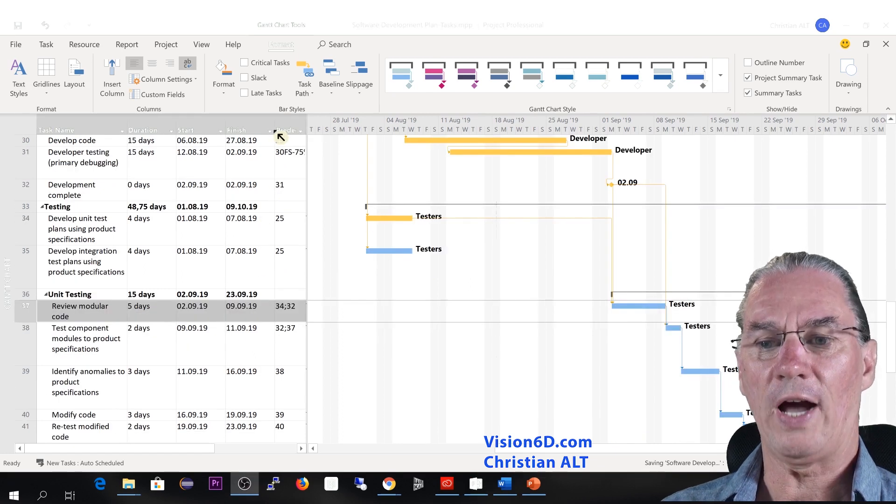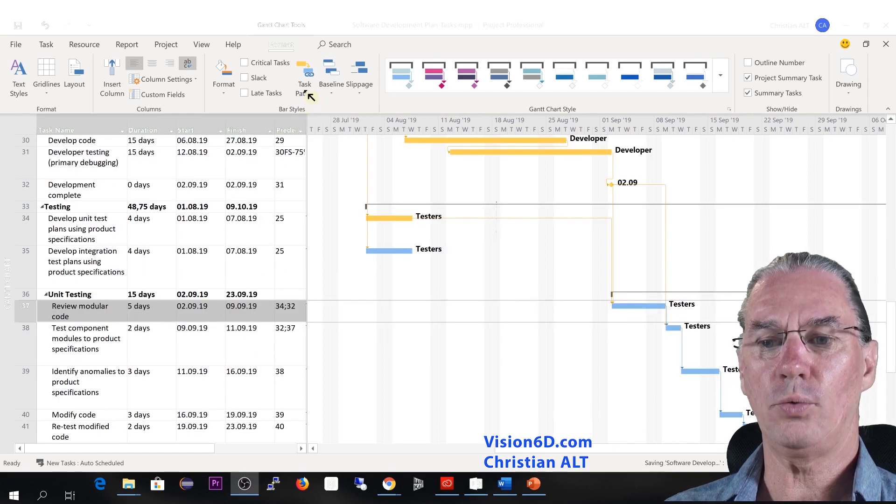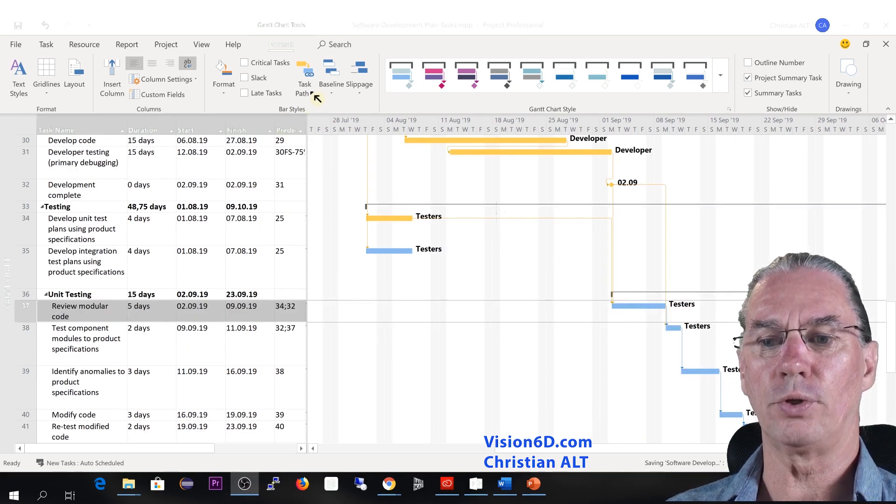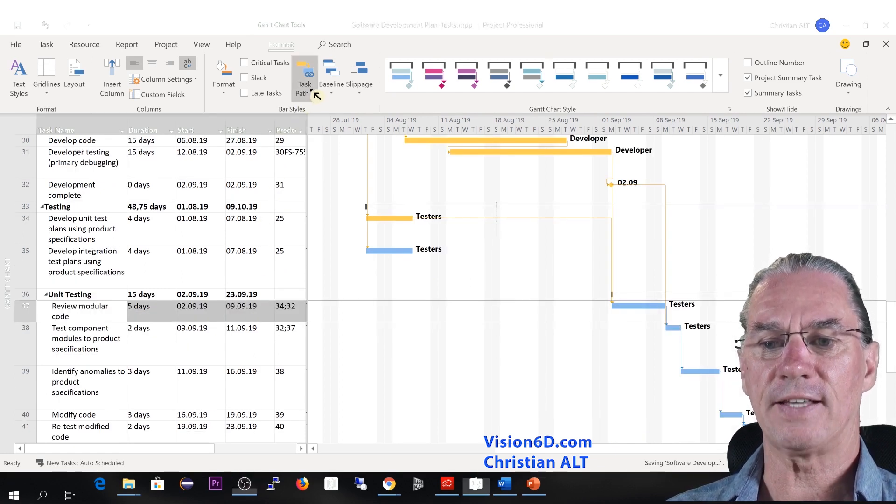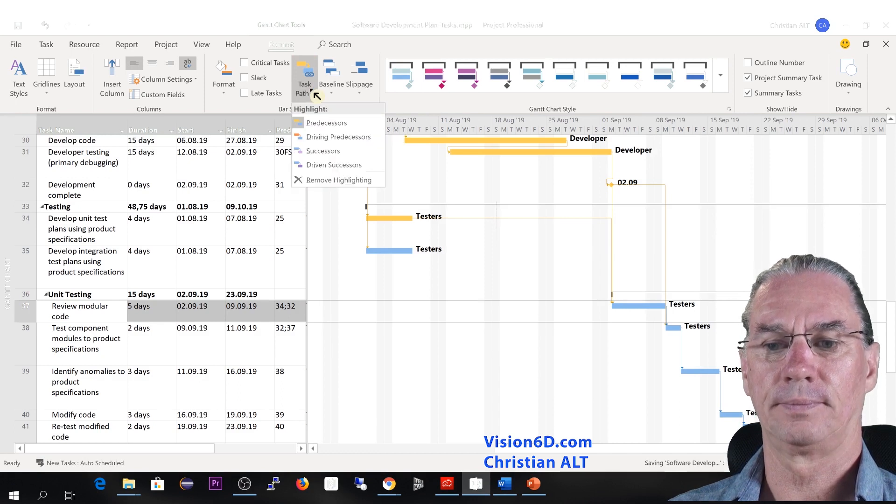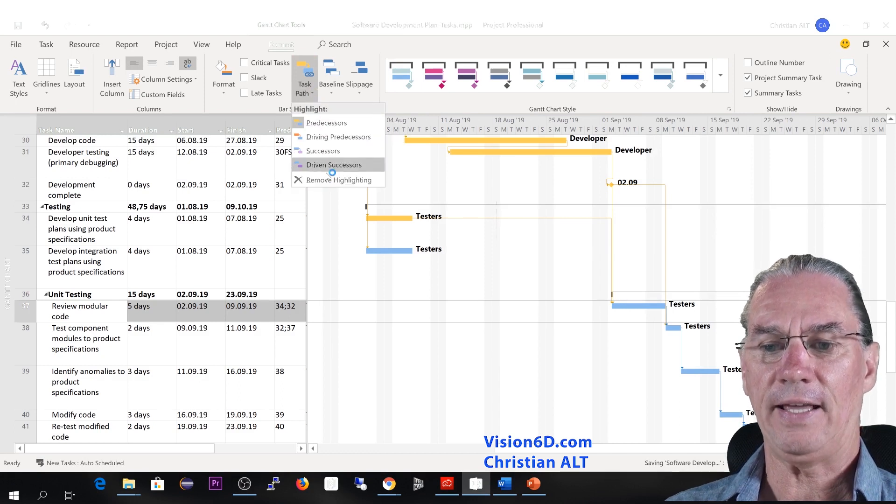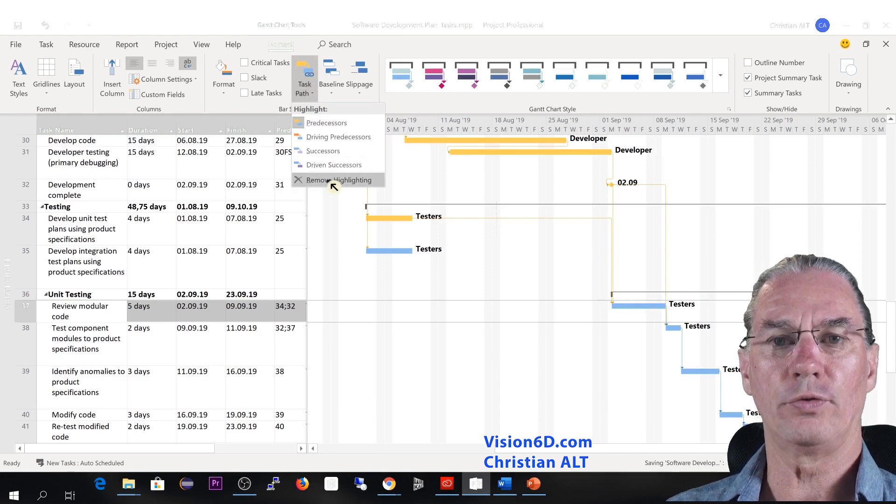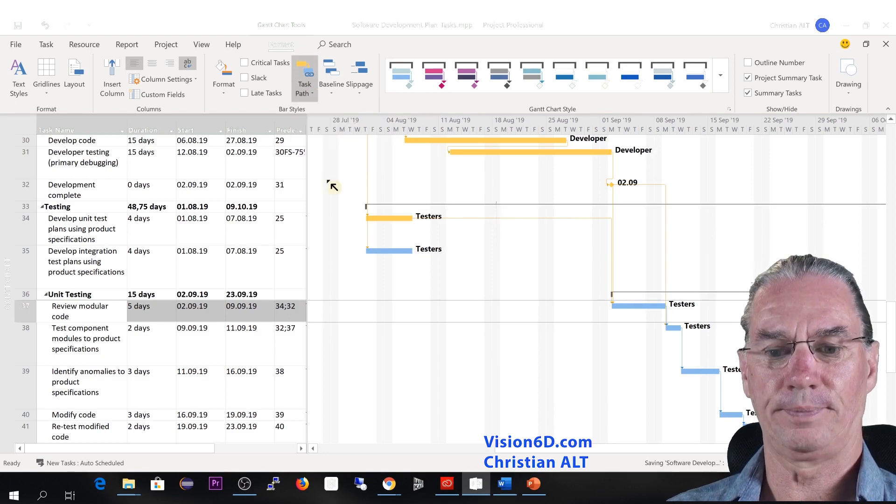To remove the highlighting, we go back to the task paths and we remove highlighting.